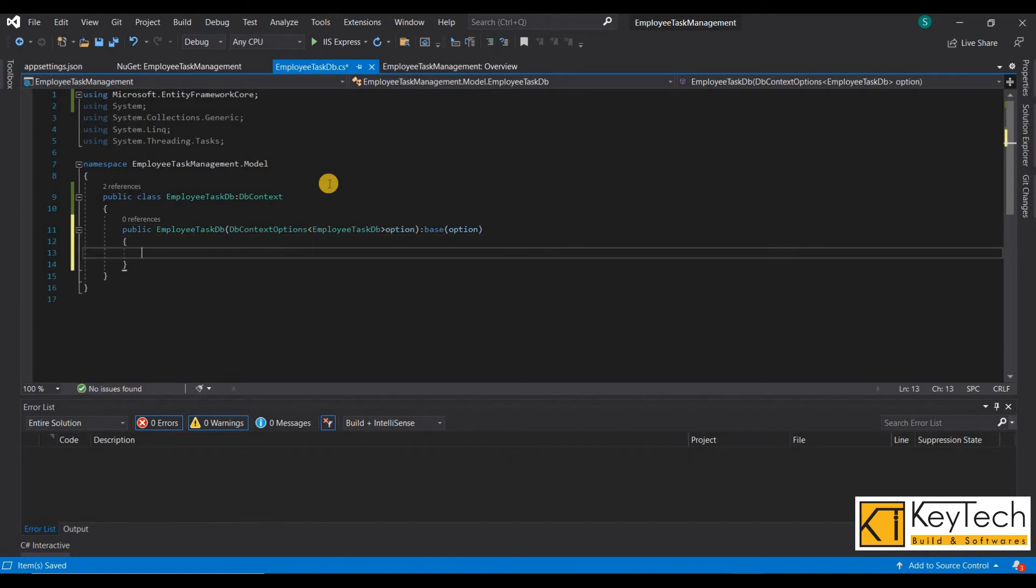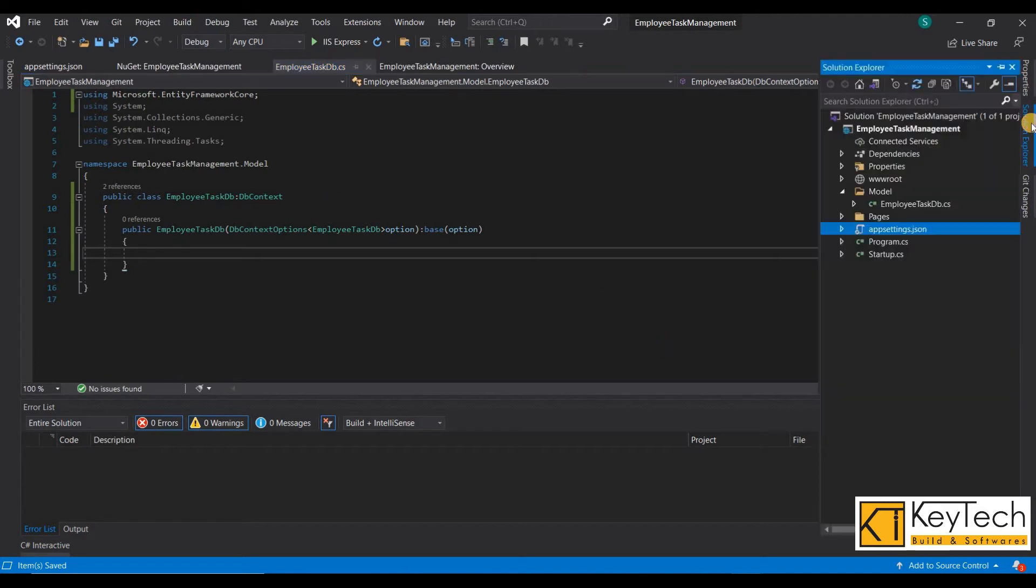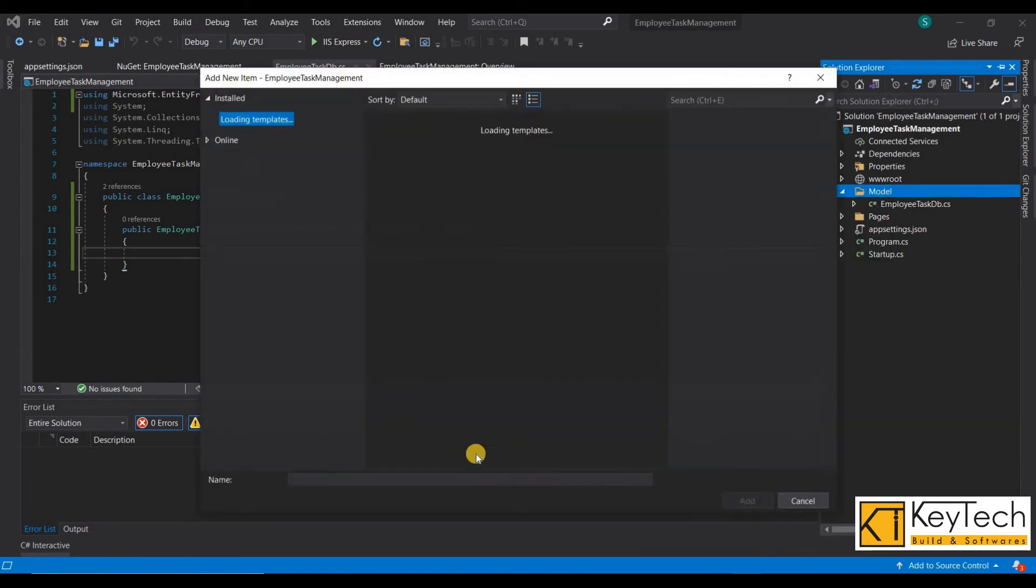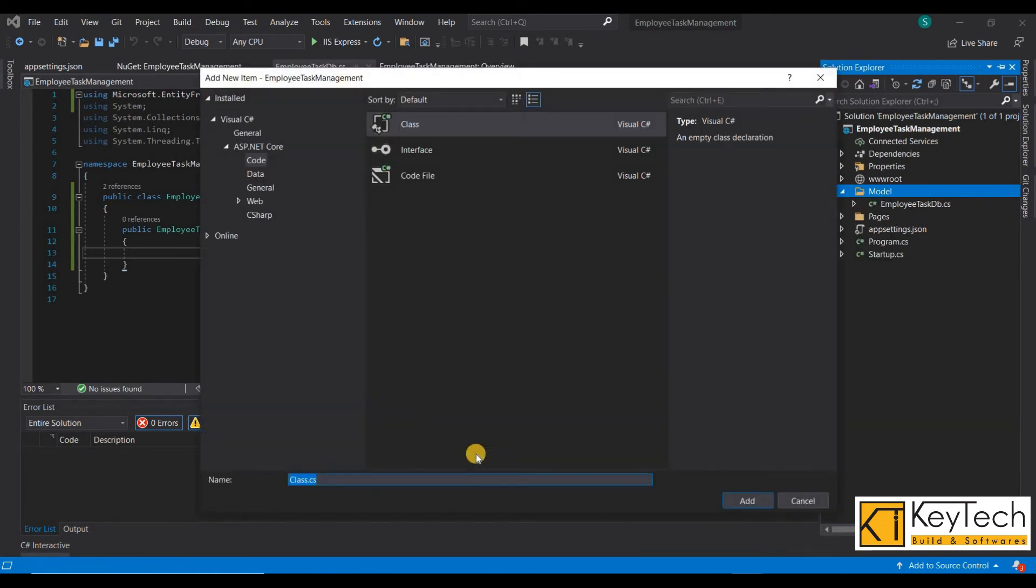Then create model classes for creating tables. Each model class represents the tables in the database. The model class properties represent the fields in the tables.